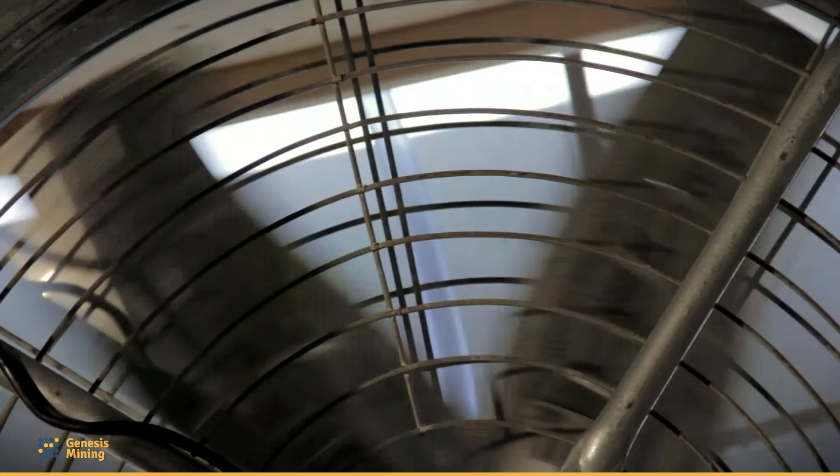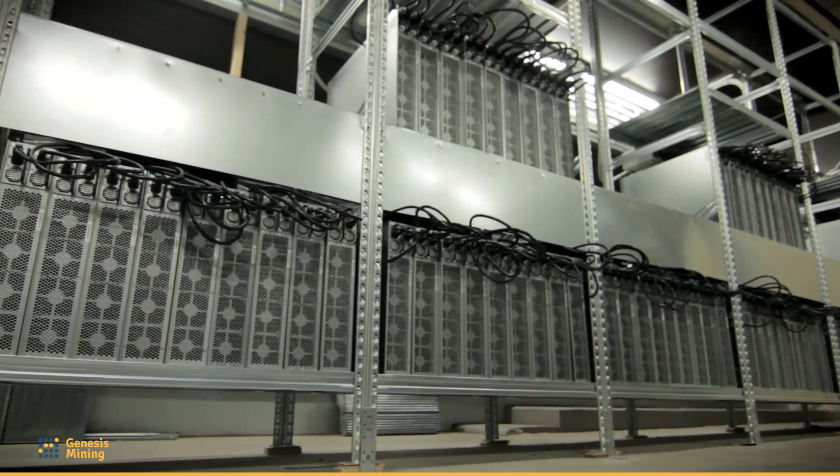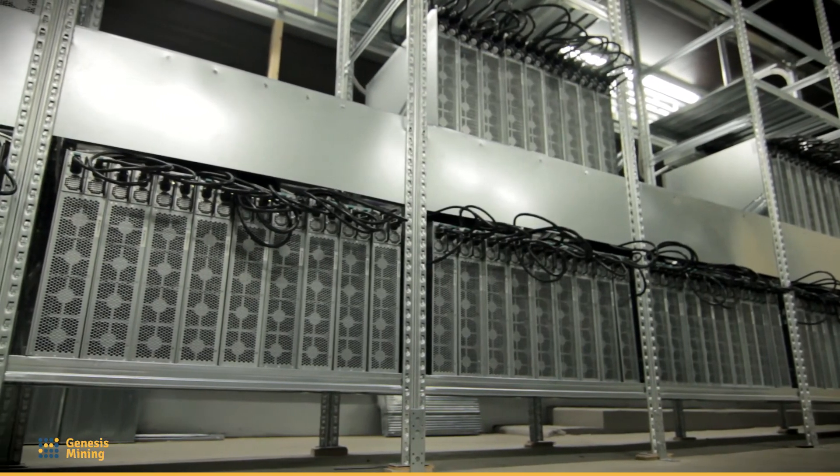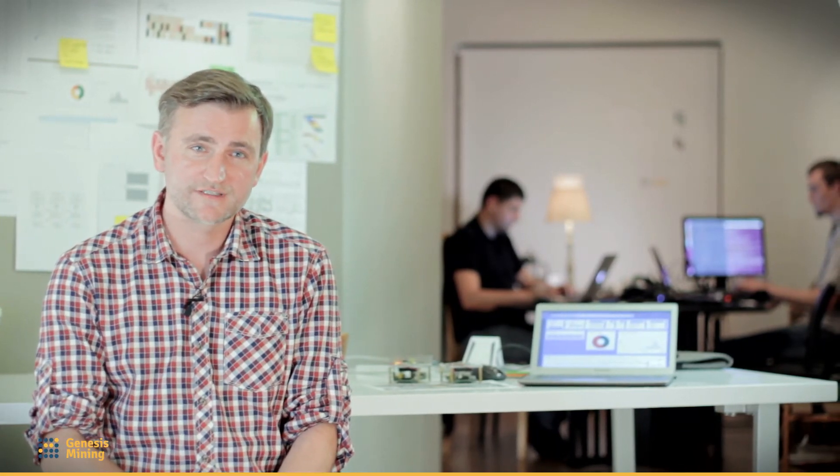We have electricians, we have specialists for internet connectivity that work remotely, we make sure that the cooling is in place, and we have to do a lot of different tasks beforehand.